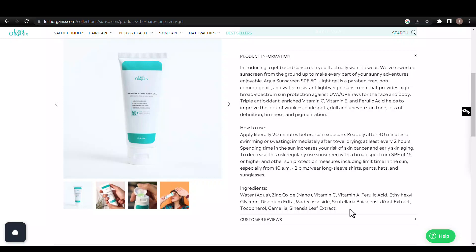Furthermore, macacoside, scutellaria baicalensis root extract, and camellia sinensis leaf extract are soothing ingredients that can help calm irritated skin.